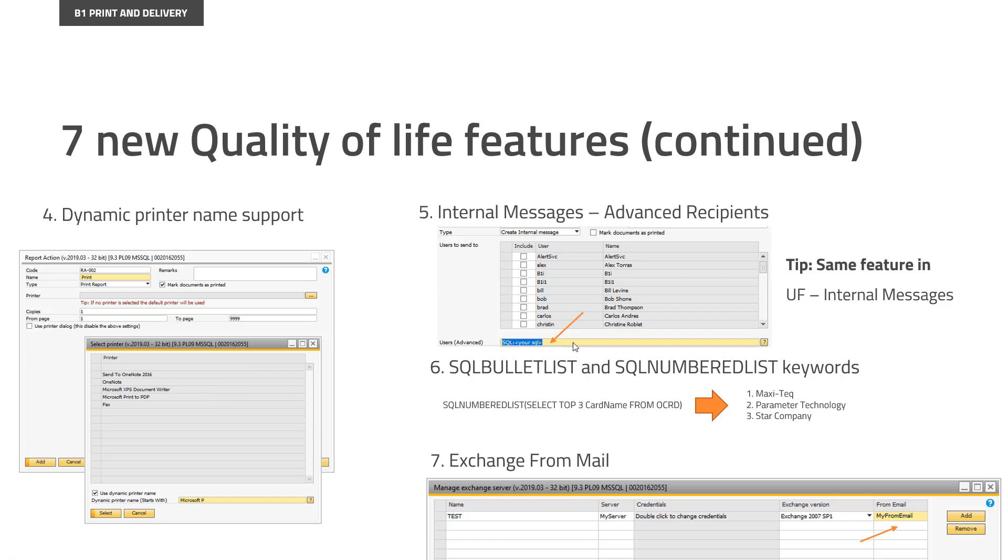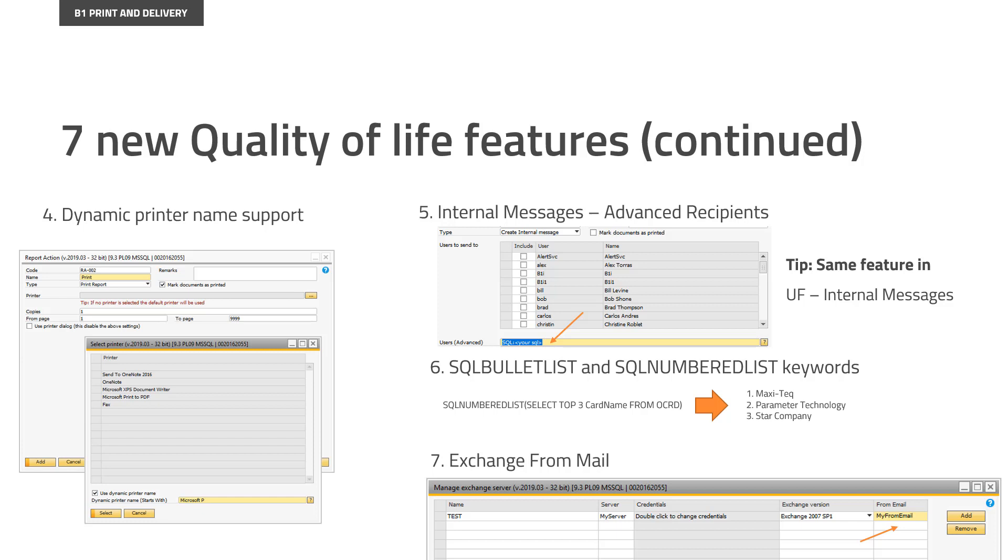Feature number six is two new keywords. These two new keywords can be used in the new HTTP trigger, and they can also be used in report action emails. So they are called SQL BULLETLIST and SQLNUMBEREDLIST. So this is to make lists in some kind of text, either in Teams, Slack, or in an email body.